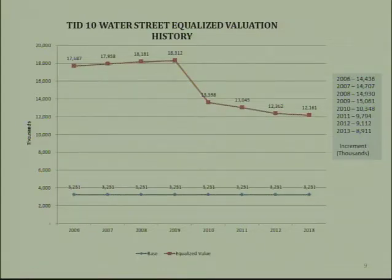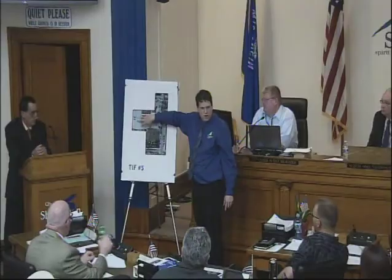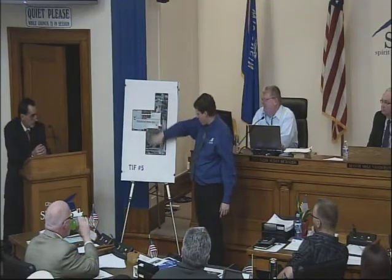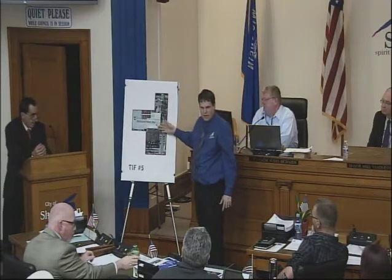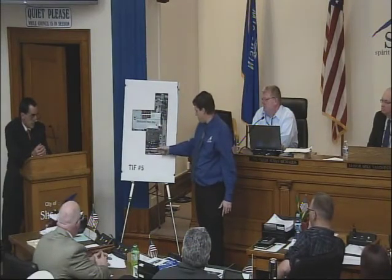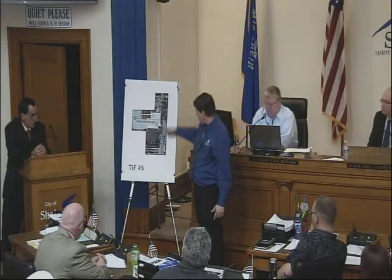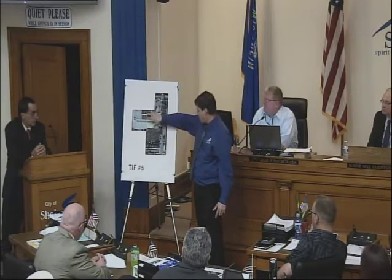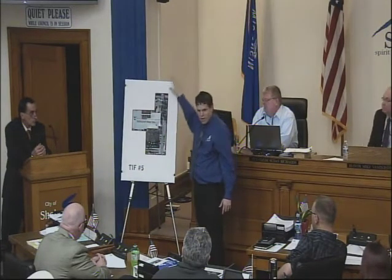Looking at TID 5: it really encompasses the Sheboygan paper box plant. This is South 7th Street, with Calera and Georgia nearby. This was set up for expansion — the existing Sheboygan paper box plant makes up that entire district. You can see that by the boundaries; a little bit of street is included, but the majority of TID 5 is Sheboygan paper box.